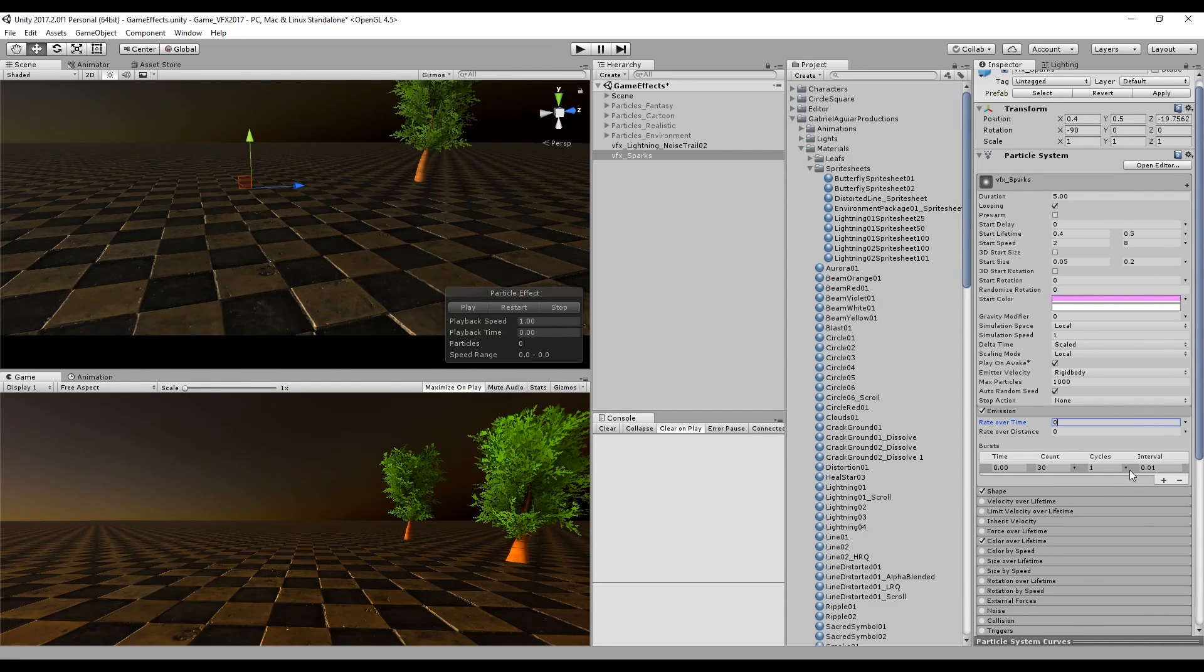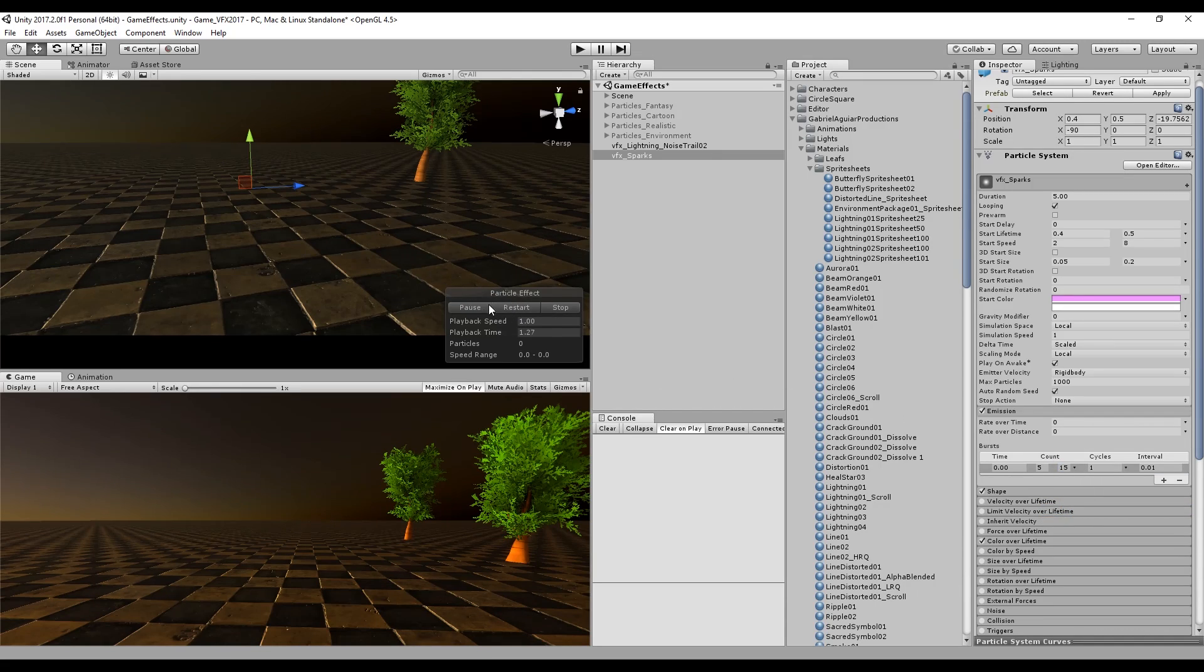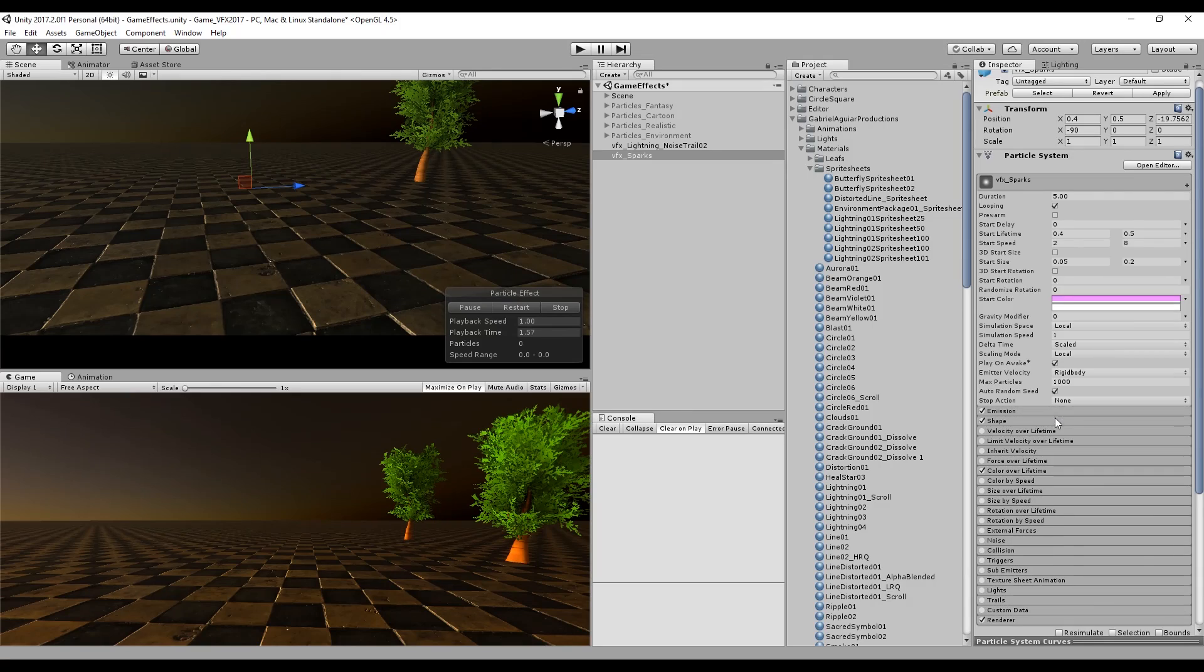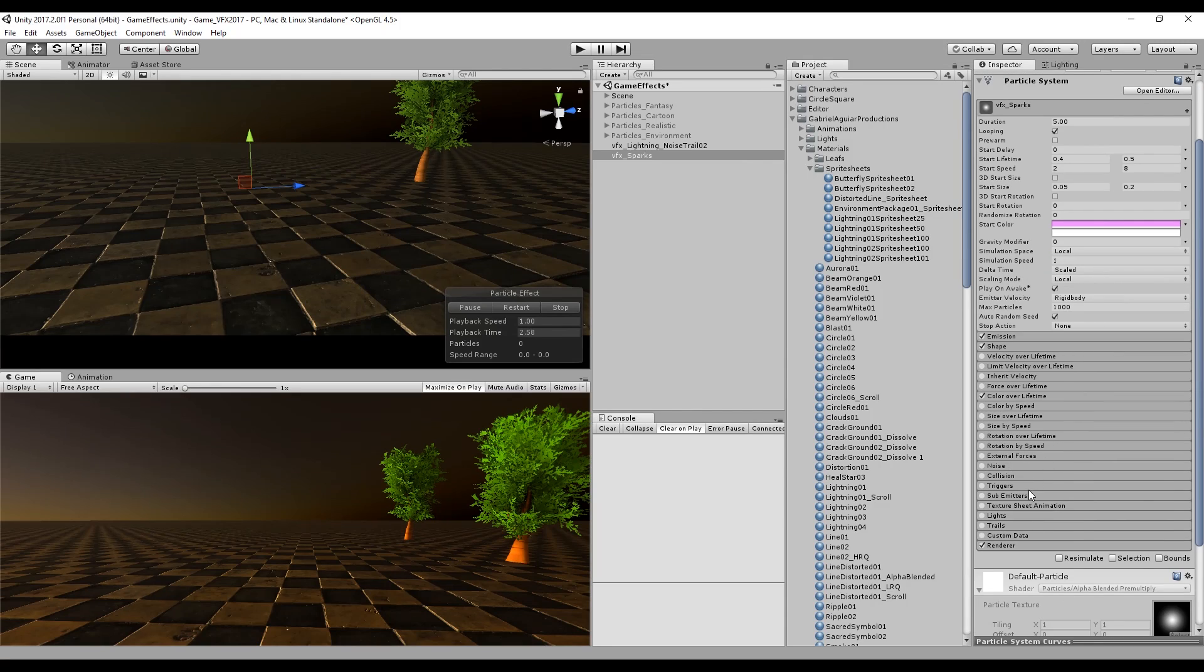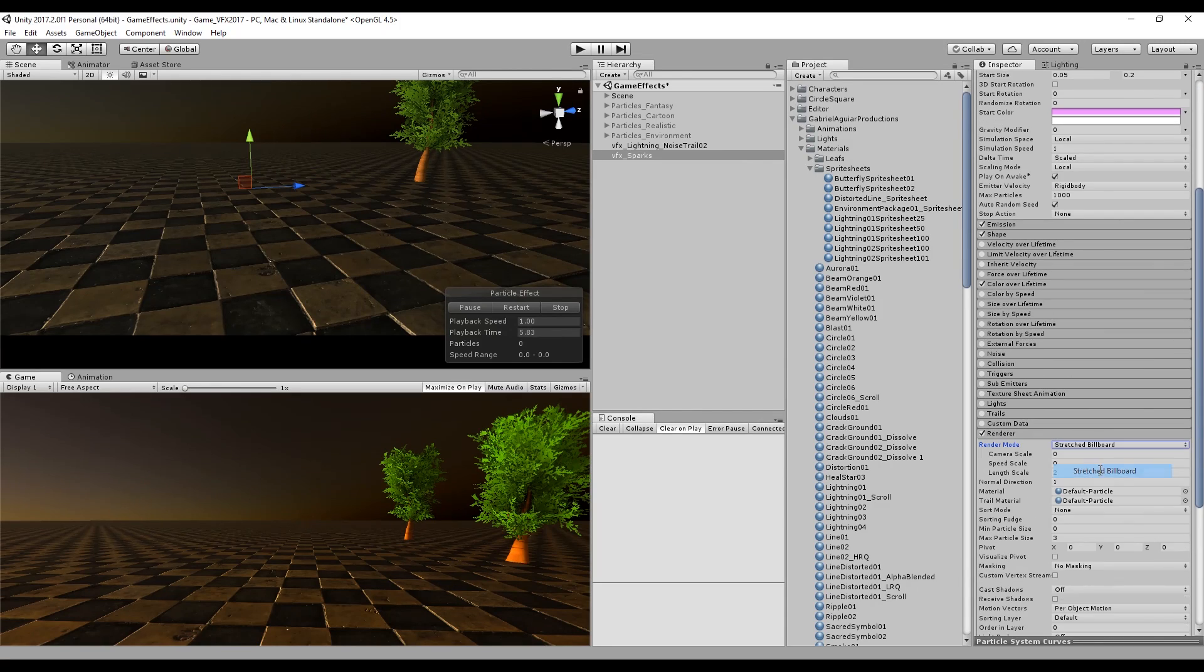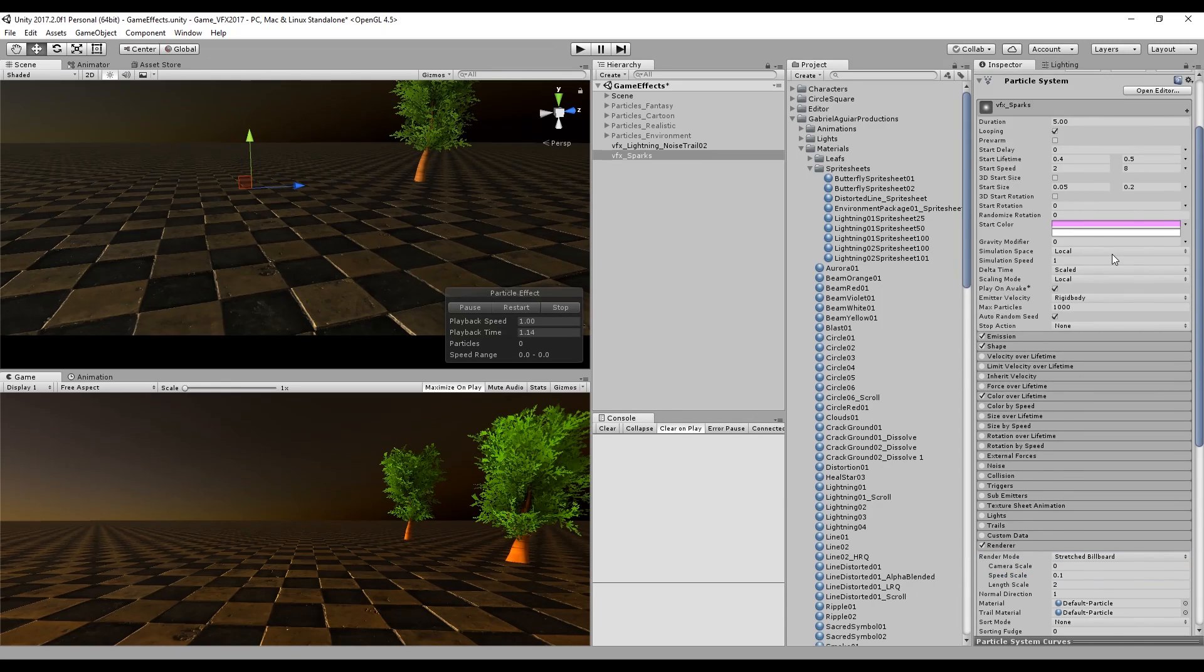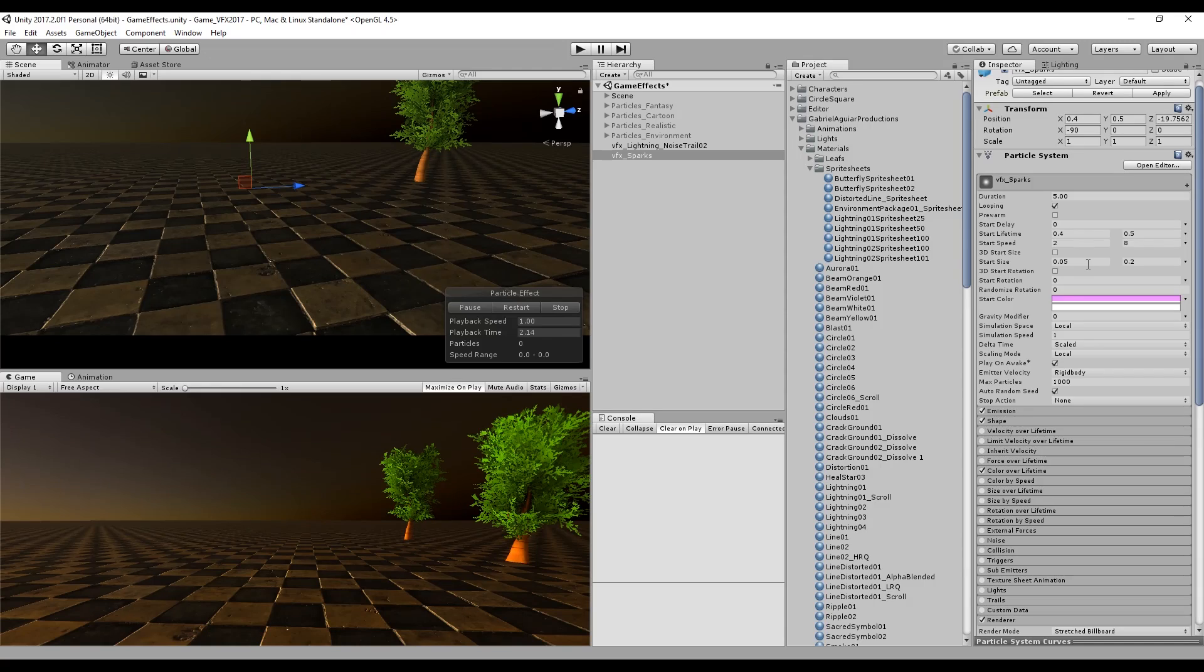We don't want to use rate over time. We want to use one burst which will spawn between 5 and 15 sparks. We are starting to see something. Let's go to the renderer and change the render mode to stretched billboard with a speed scale around 0.05 or even more. What this will do is it will basically stretch our particles and they will look like sparks. This is pretty much done.